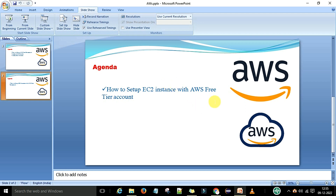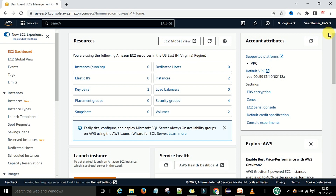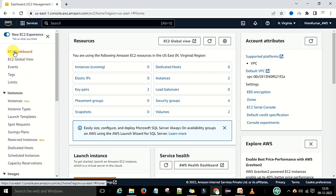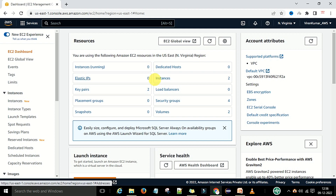To create an EC2 instance, I am going to switch to the AWS account. You just log in with your credentials to the AWS account. After that you can go to the EC2 instance dashboard. This is the EC2 instance dashboard and you will get the resource information — the number of instances currently running. As of now, 0 instances are running.